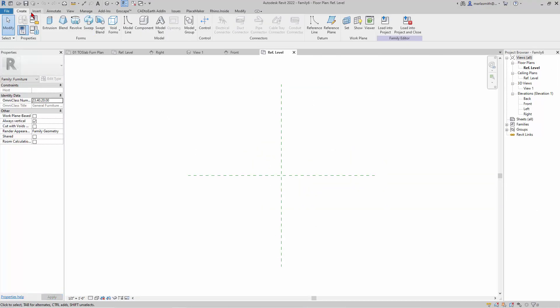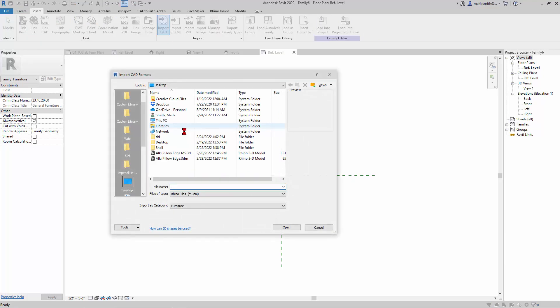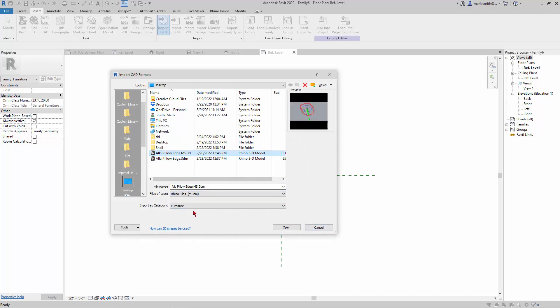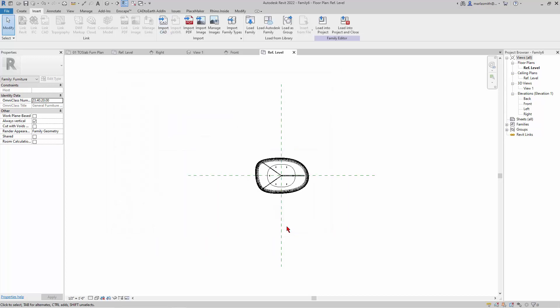And then I'm just going to go to insert and import CAD and go get that 3dm file that I saved out. Notice the interface is very different from the DWG - I don't have location or color of lines, it just imports as category. So if I go ahead and click open it'll bring this guy in.